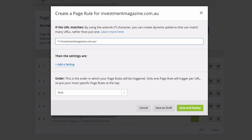I want to redirect a particular URL — in this case it is slash subscribe — and I'm going to put a star on the end because I want to capture anything that has a slash and doesn't have a slash after it. This will also capture any piece of text that comes after subscribe as well.